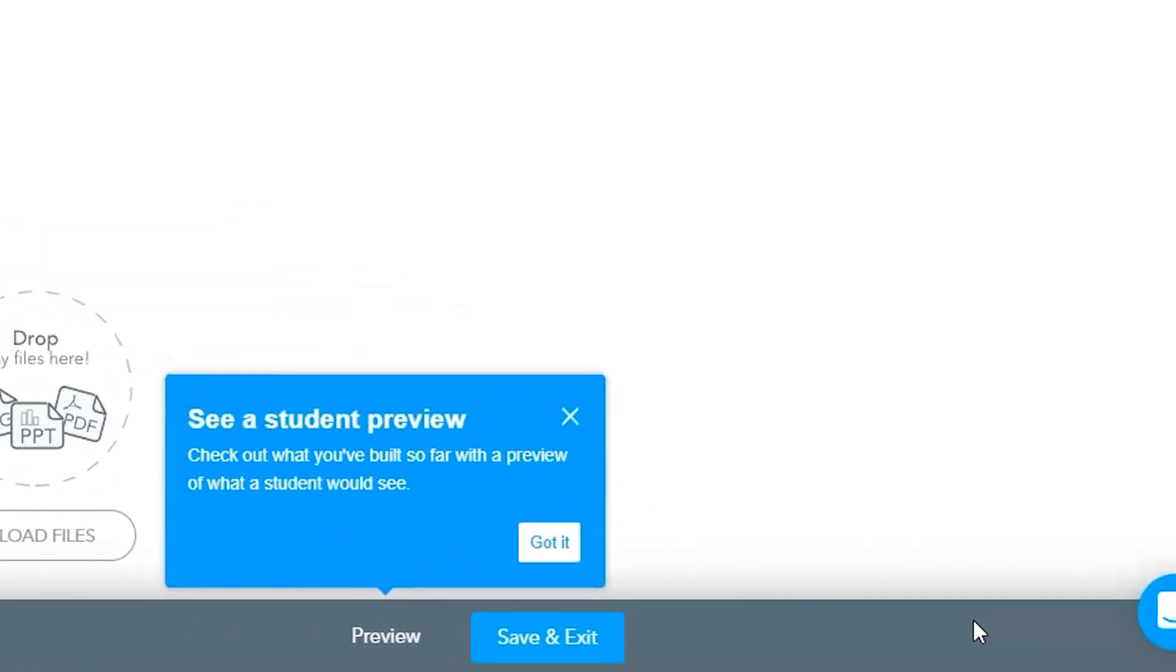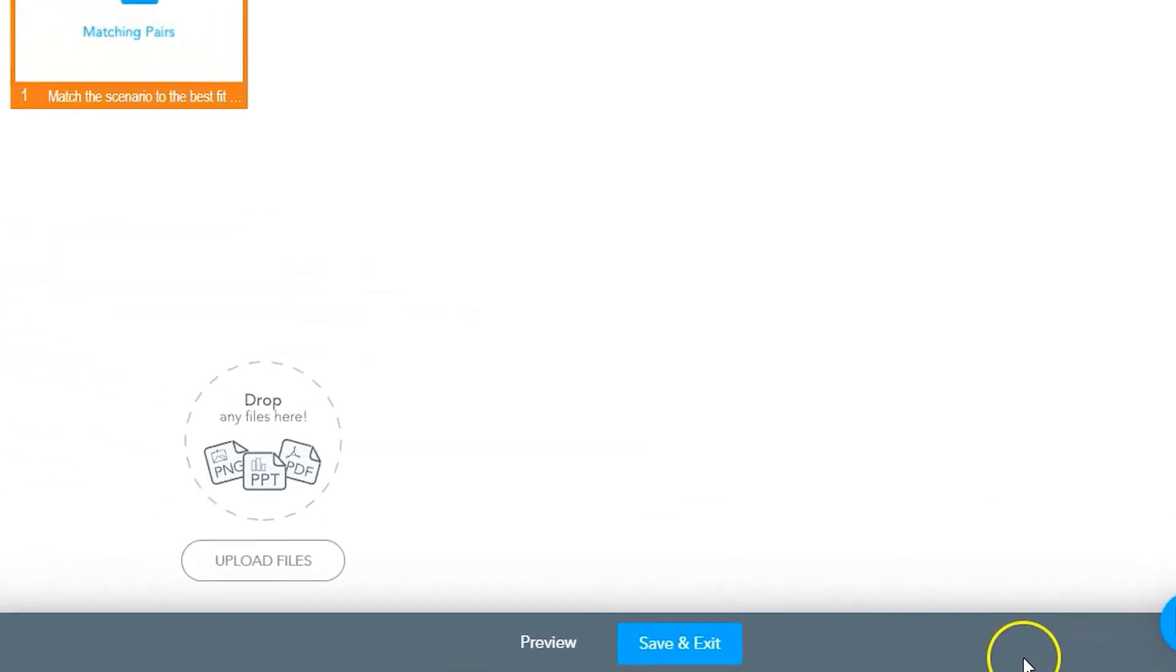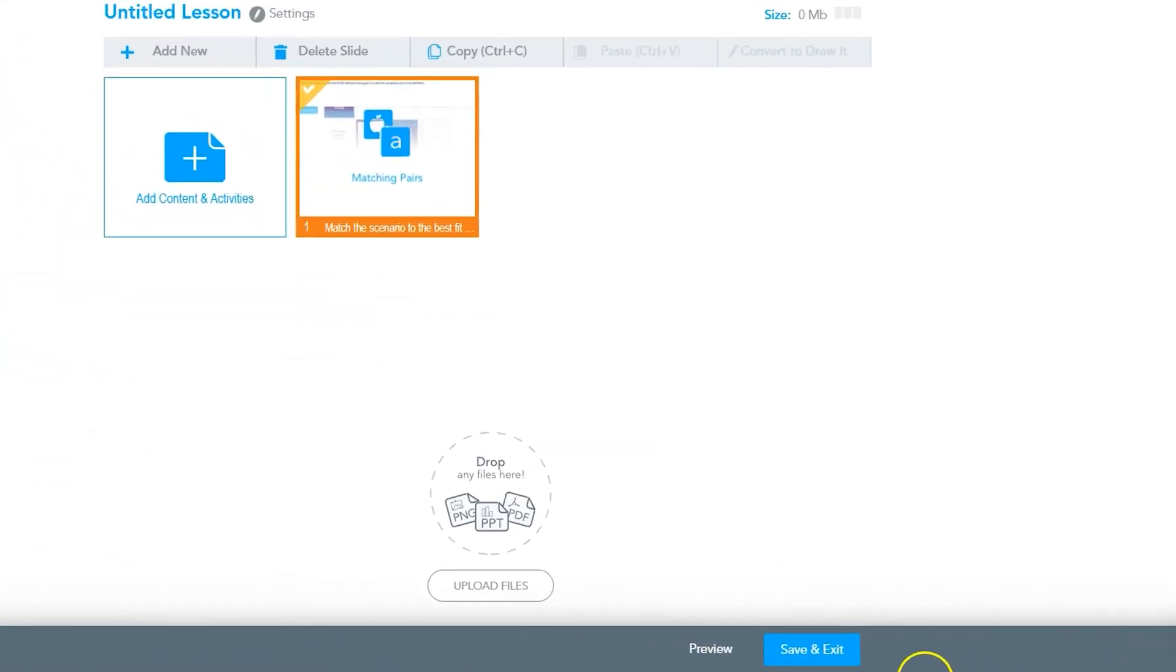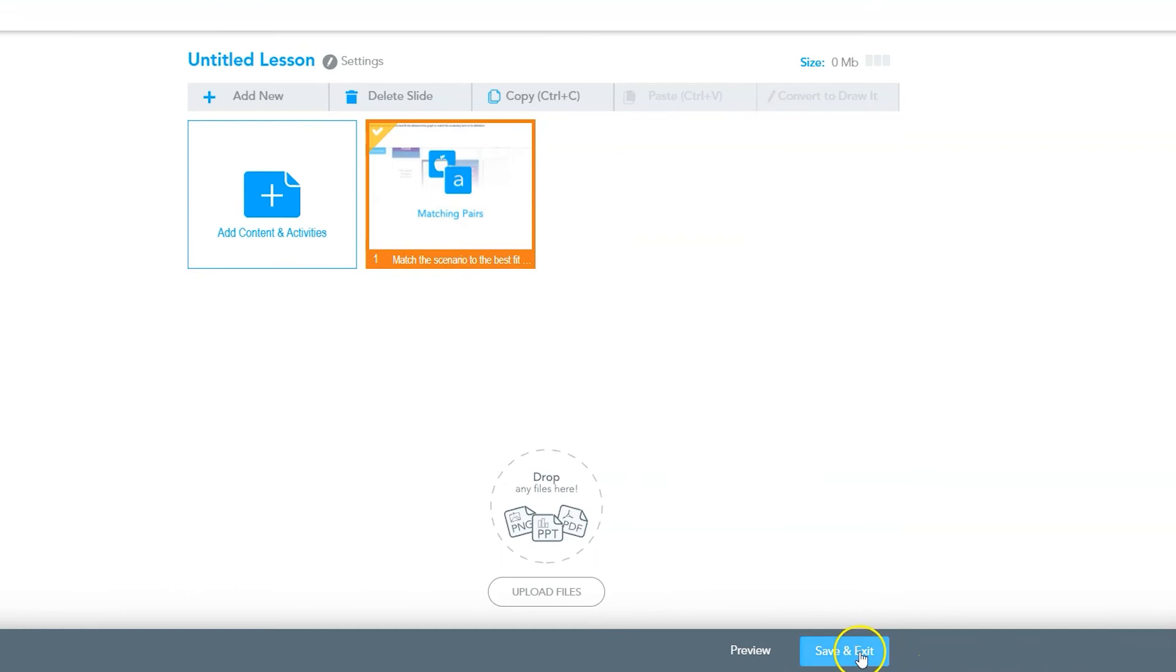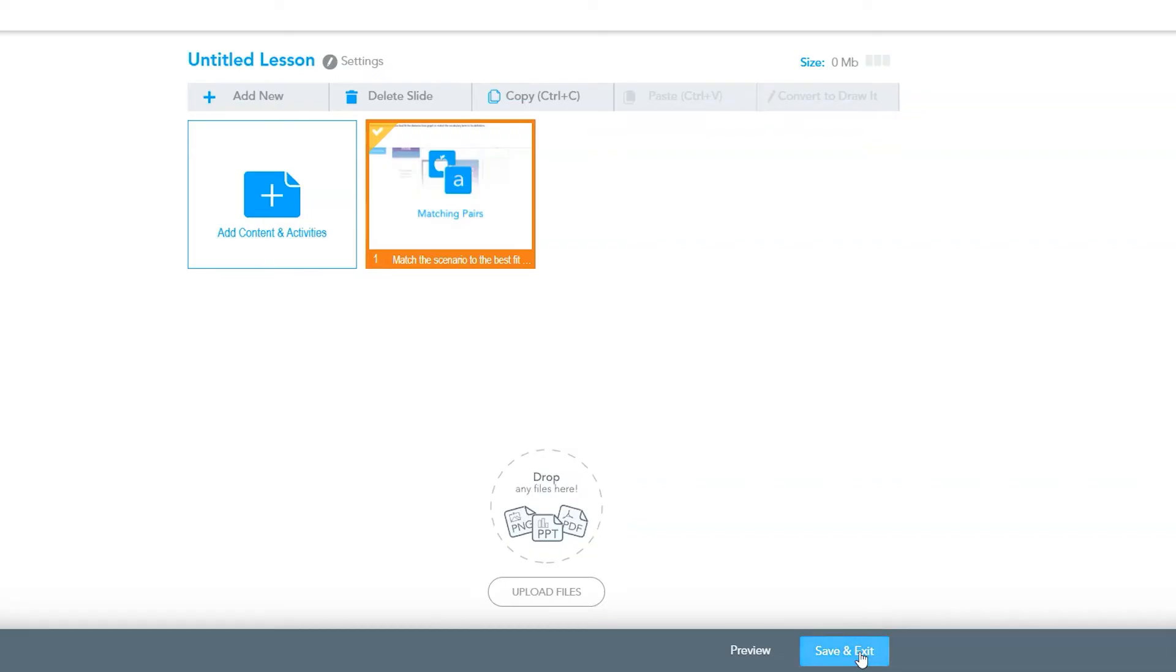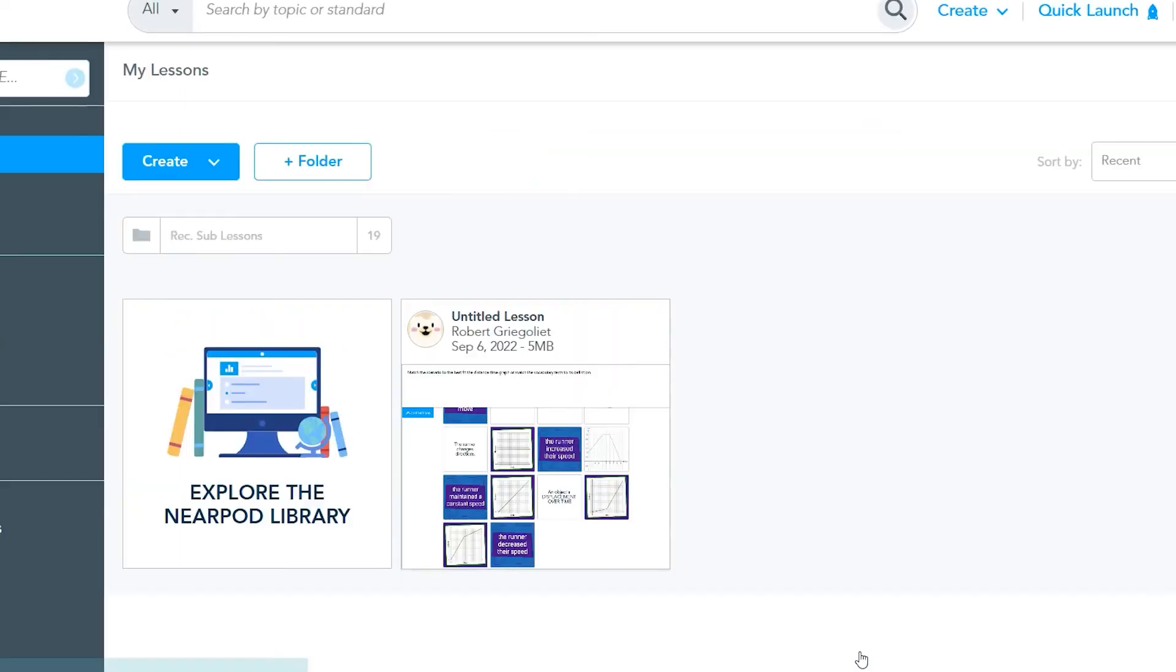The individual matching pairs activity is now part of a new lesson. You can add other activities or content to the lesson at this point, or click save and exit to return to your lesson library.